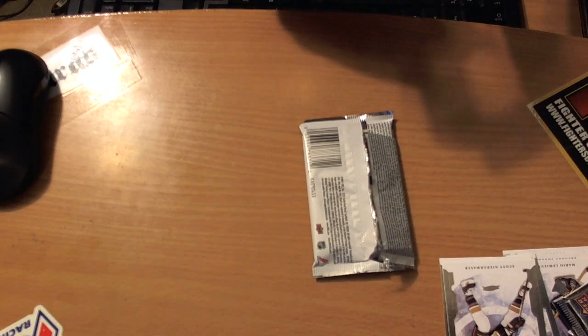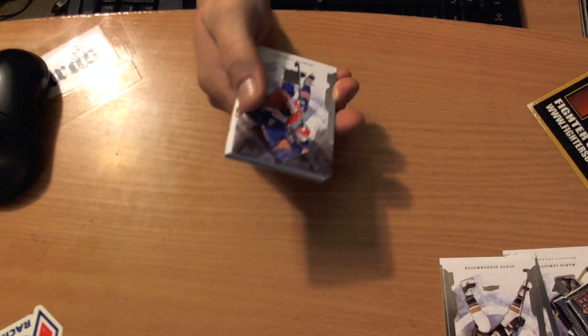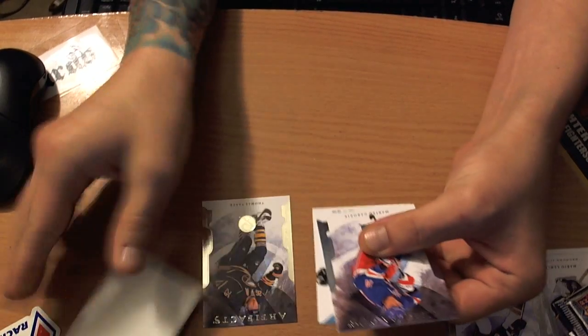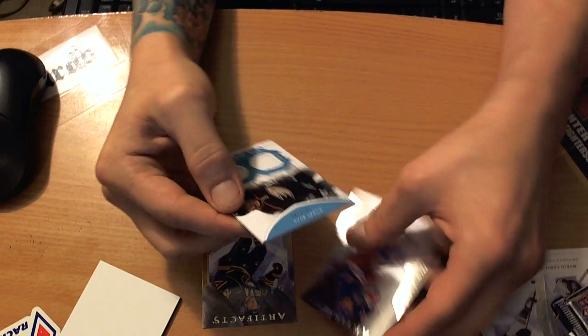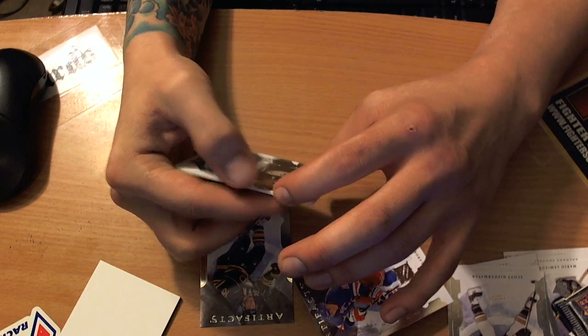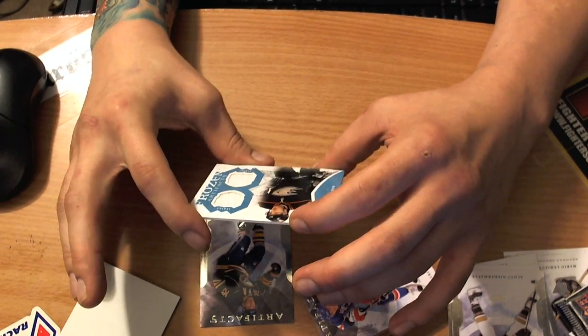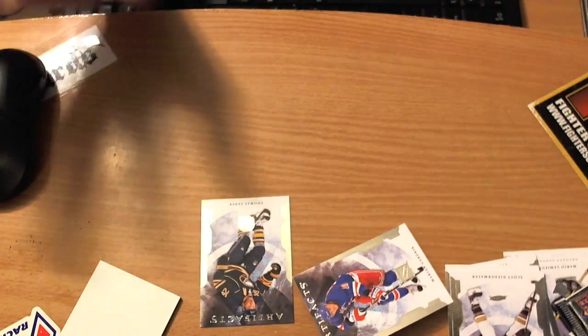Nope, jersey I think. Bobby Ryan. Well, here you go.